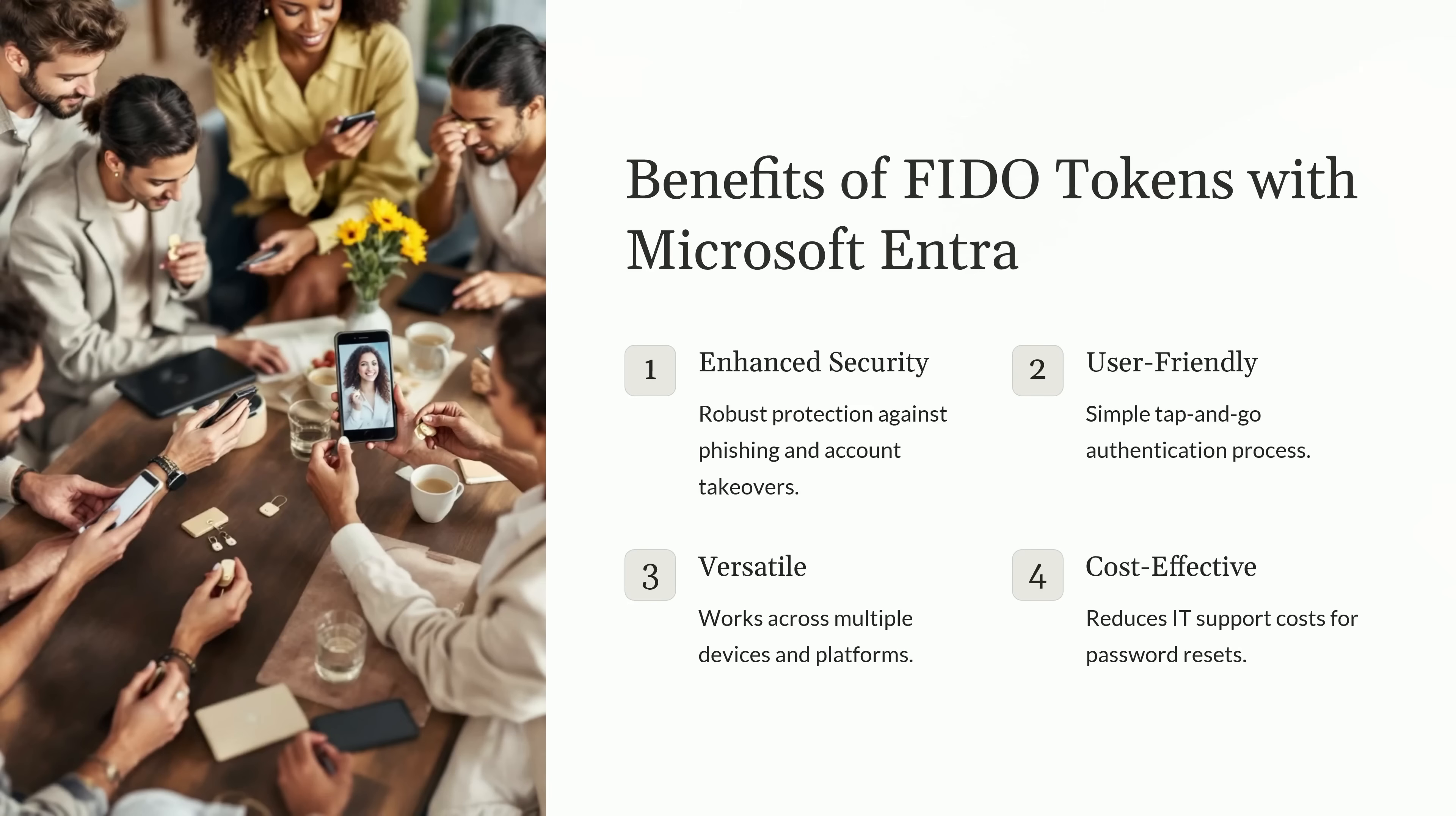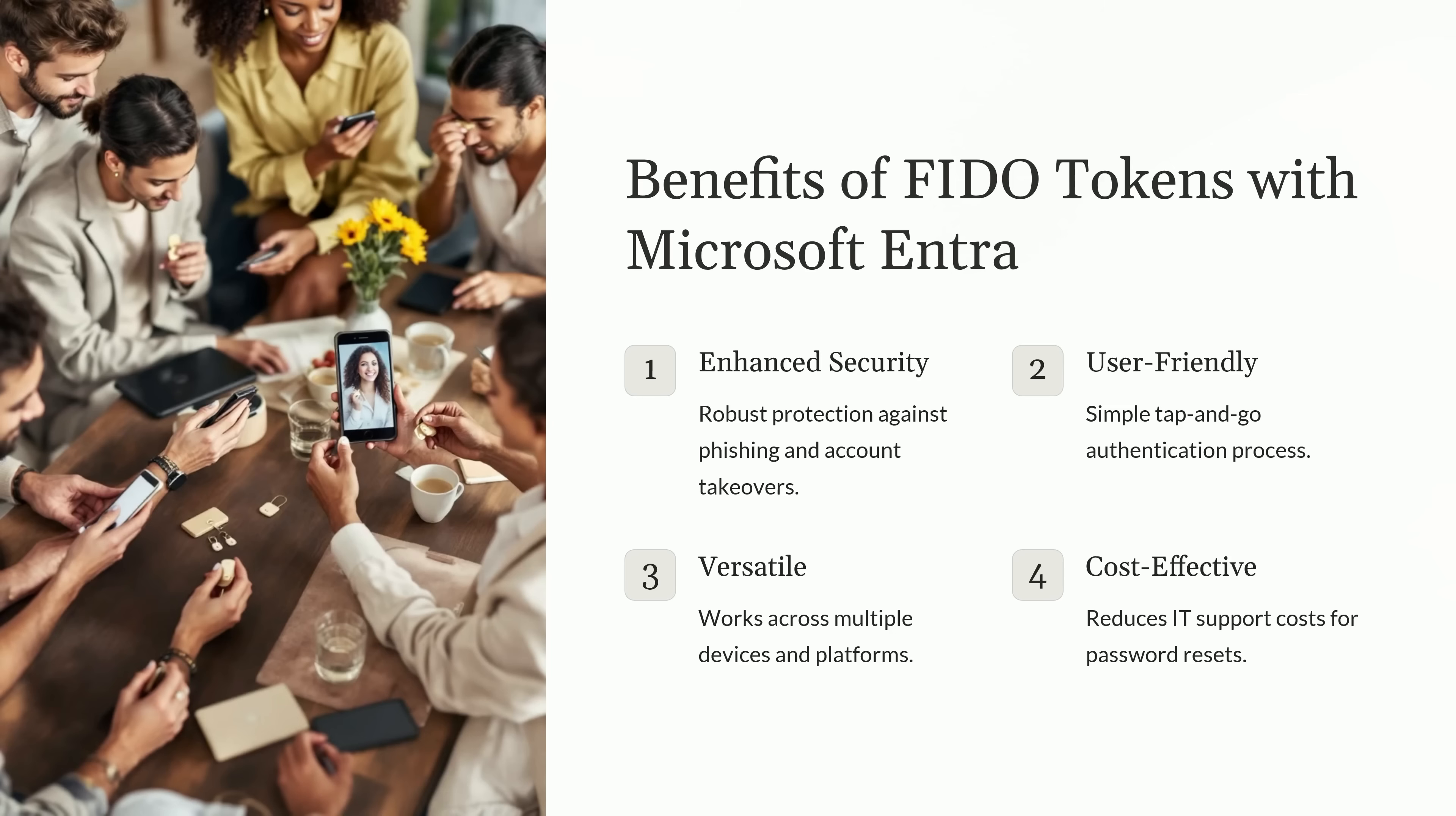Let's talk about the benefits of using FIDO tokens like YubiKey with Microsoft Entra. These tokens have revolutionized how we think about secure authentication, making it not just stronger, but also more user-friendly and cost-effective. FIDO tokens provide robust protection against phishing attacks and account takeovers. Unlike traditional methods like passwords or SMS codes, FIDO tokens are tied to a physical device, making them nearly impossible for attackers to compromise. This extra layer of security drastically reduces the chances of unauthorized access.